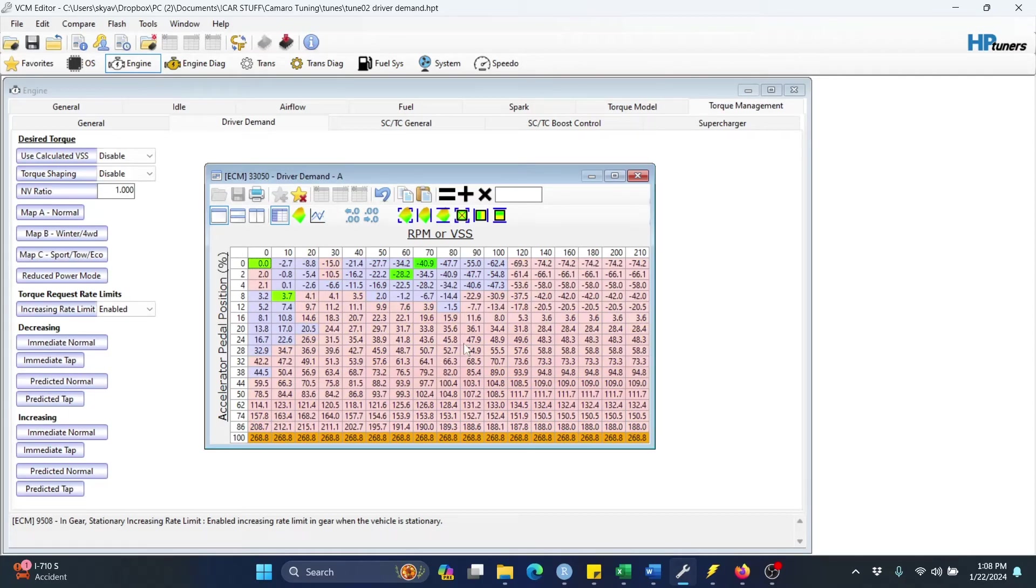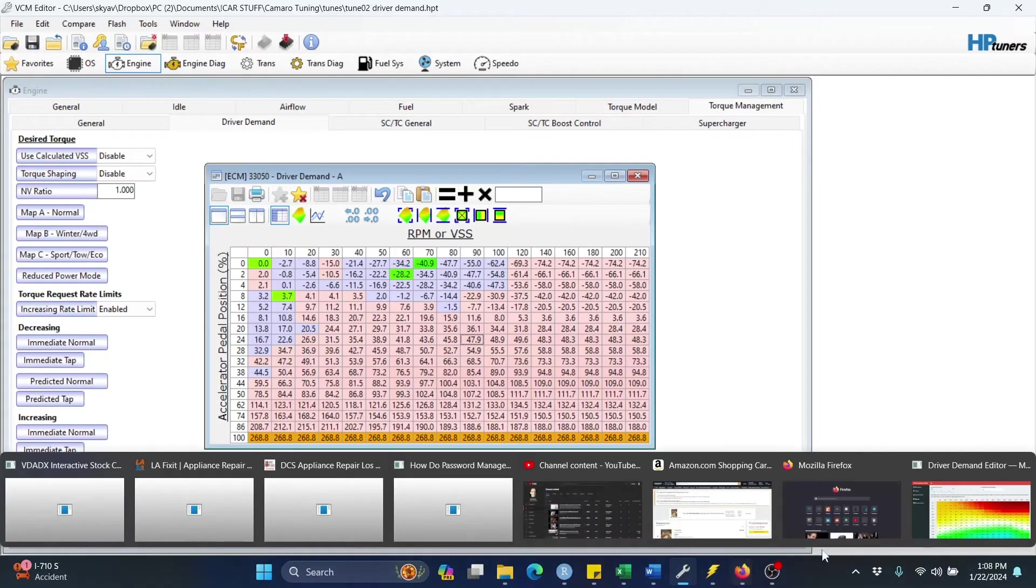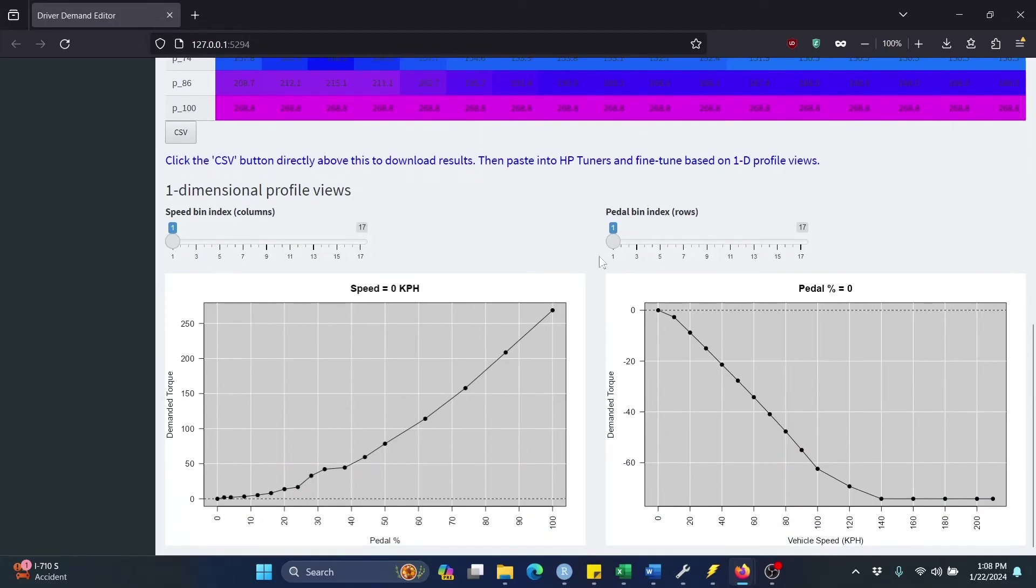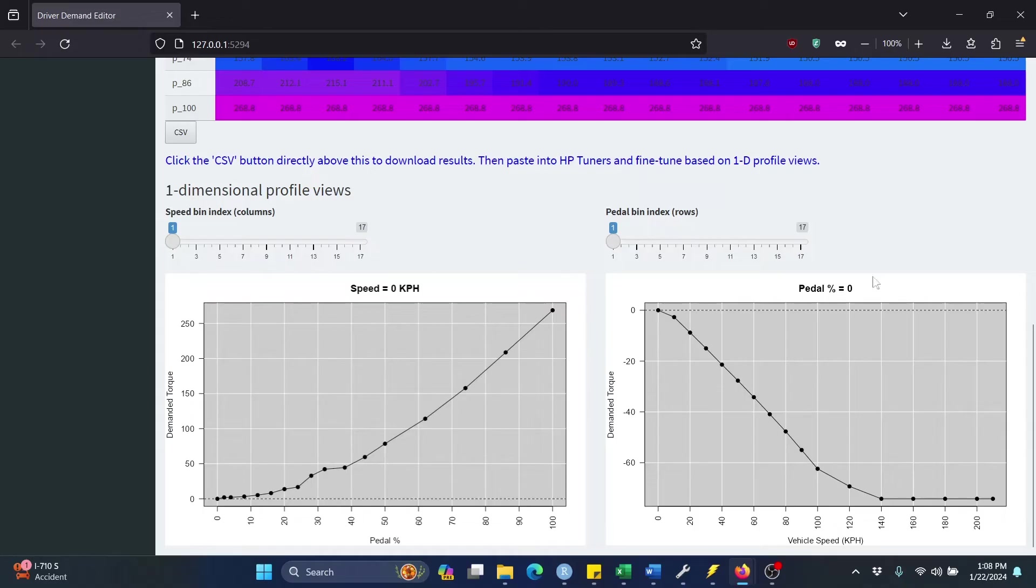Now at this point, rather than just saving this and loading it into your car and just sort of running off, I do recommend you do some kind of spot-checking and fine-tuning. And I did add some additional capabilities in the tool here to help you with that. So at the bottom here are one-dimensional profile views. These represent a single slice through your Driver Demand table. So on the left here, these are referenced by speed, so these are your columns in your table. And over here, these are referenced by your pedal bin, so these are the rows of the Driver Demand table. And so you can just sort of inspect these to look for any potential kind of discontinuities or any sort of weirdness that you may want to sort of massage out by hand.